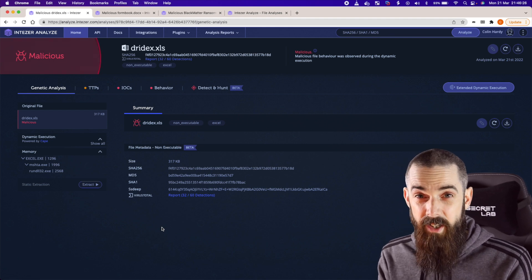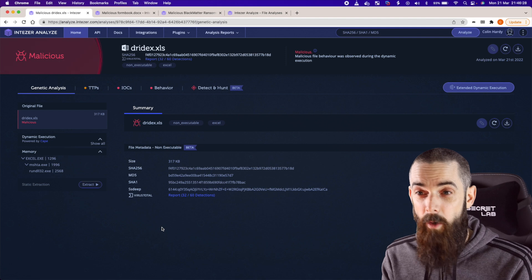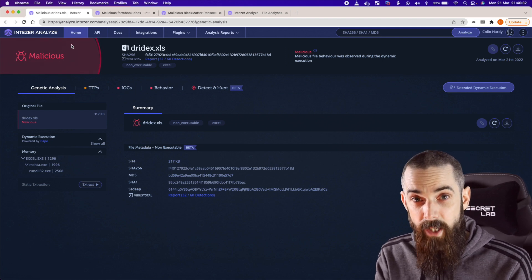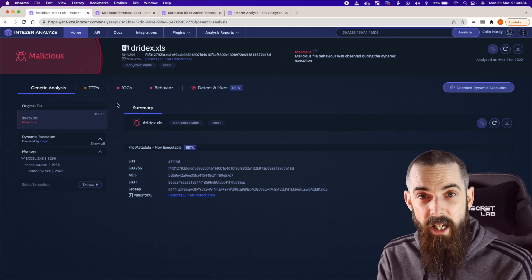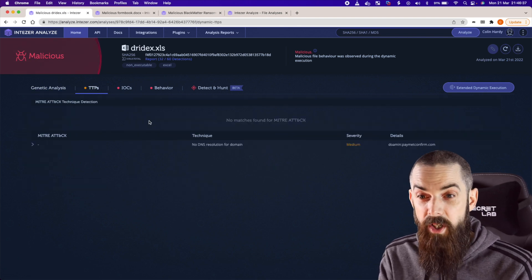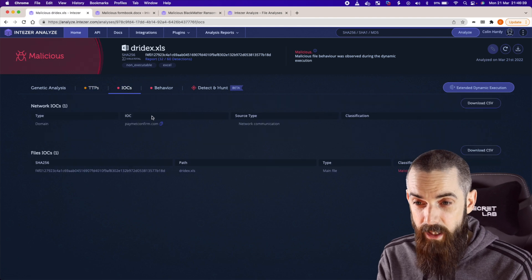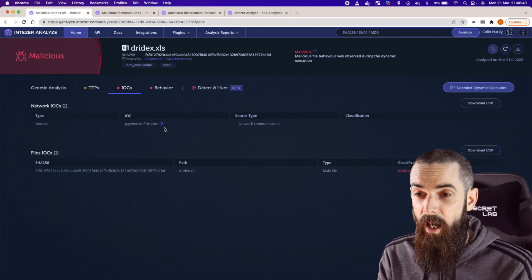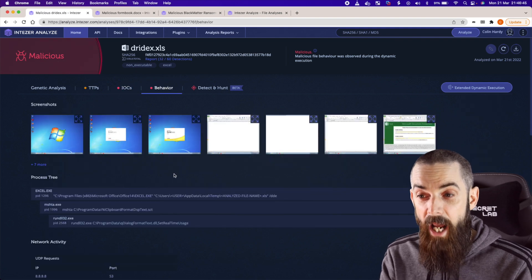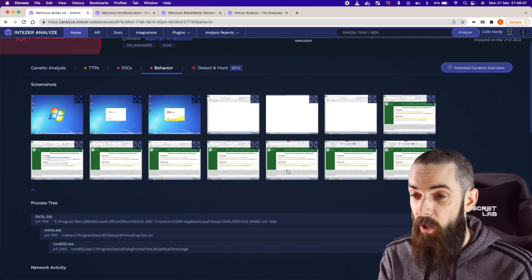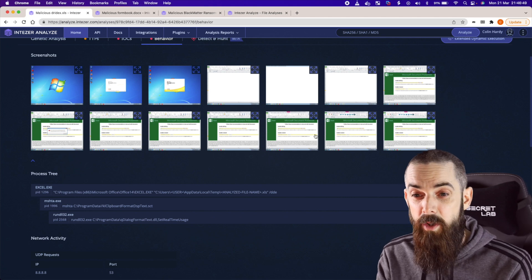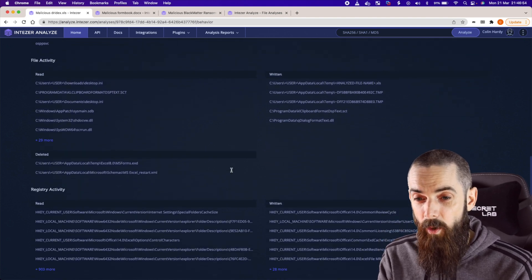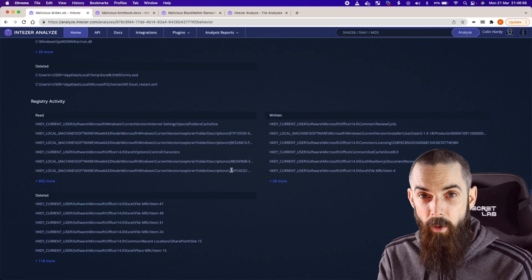So if you're an analyst and a tier one specialist who just wants to quickly understand: is this malicious or not? Well, you've got a very quick view — yes, this is malicious. Here are the key facts you need to know about, the tools, the tactics, the procedures, and the key indicators of compromise. In this case, it's pulled out a malicious domain. And from a behavioral point of view, here's what the malware looks like when you interact with it from a user's perspective — the processes, the network activity, and the file and registry activity as well.